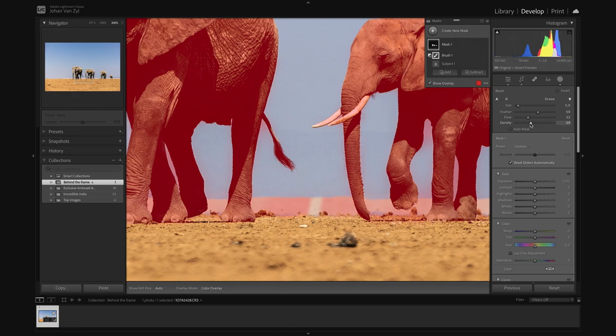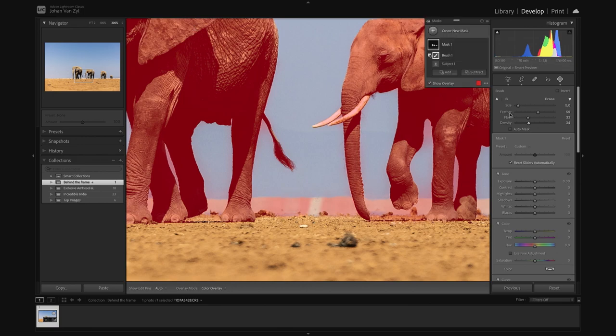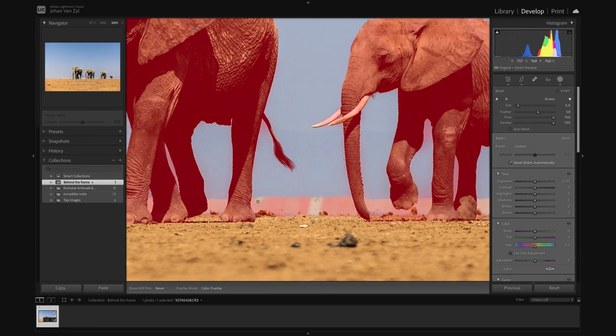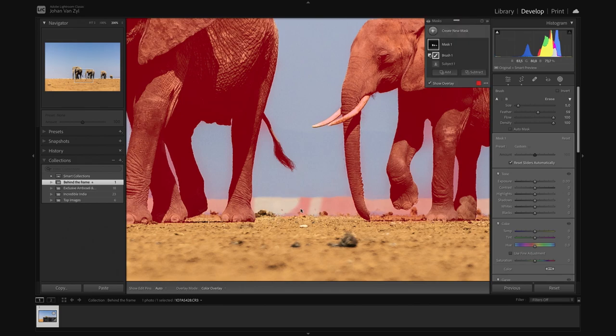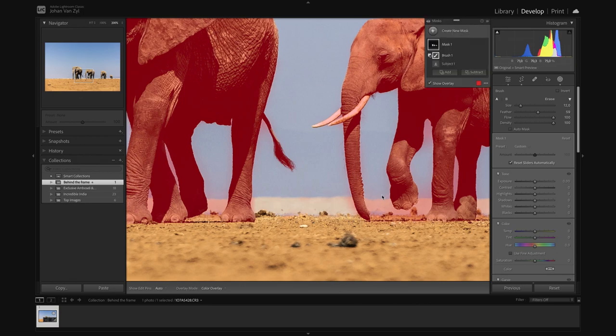So if I go and brush that off now, you can see how nicely that disappears. If my flow and density are a lot lower, I'm going to have to brush over that a few times in order for that application to be applied. We will be brushing here forever. So with that being said, let's just get that flow density up.